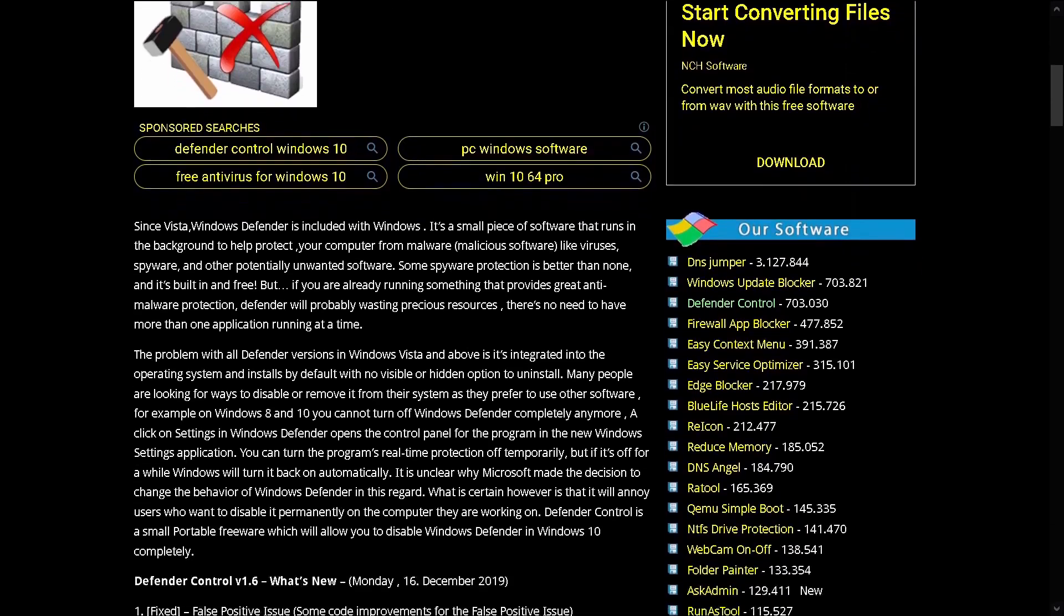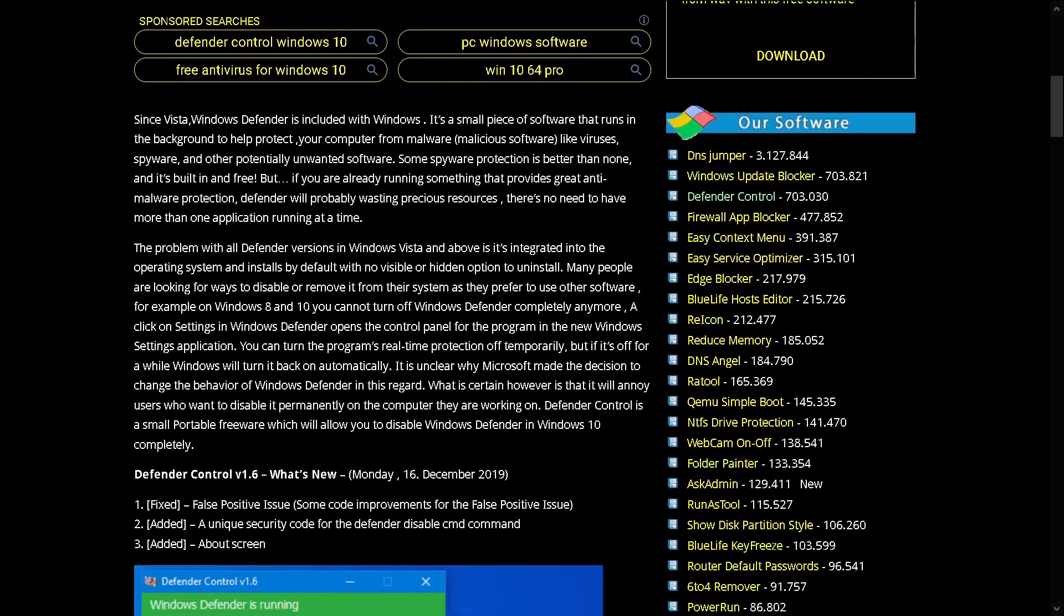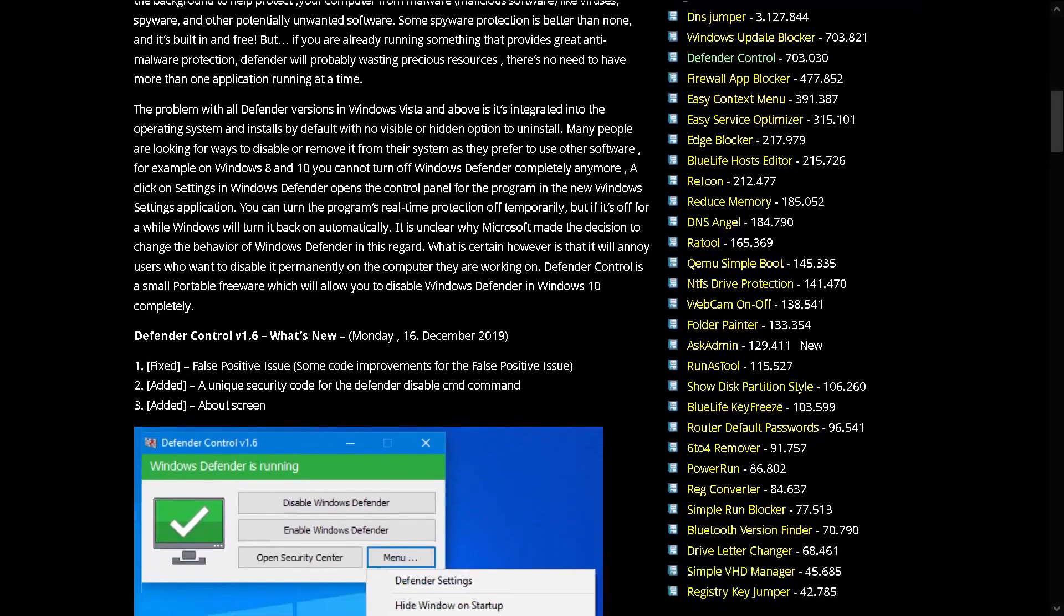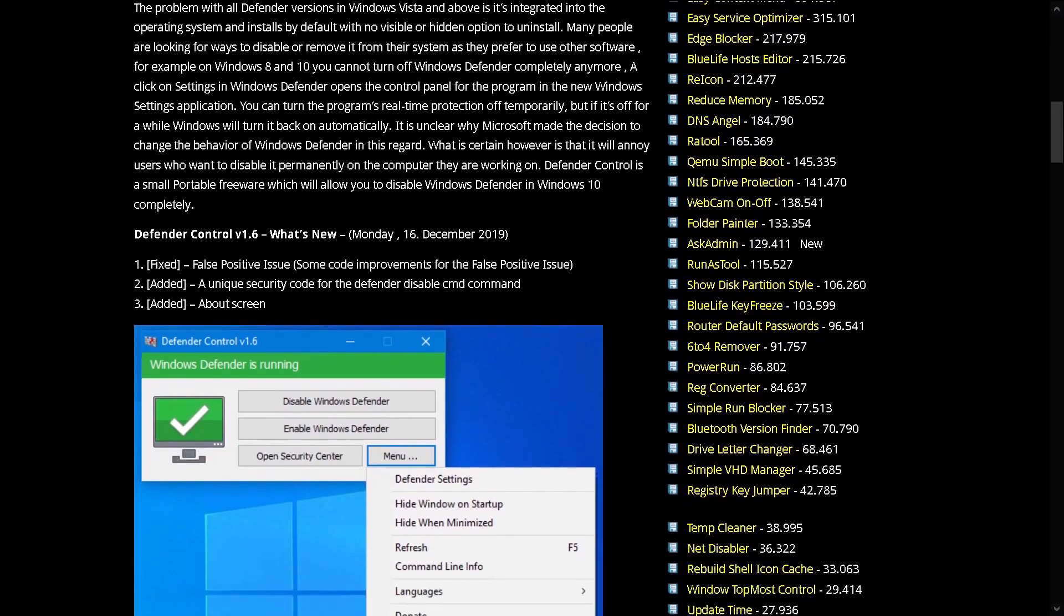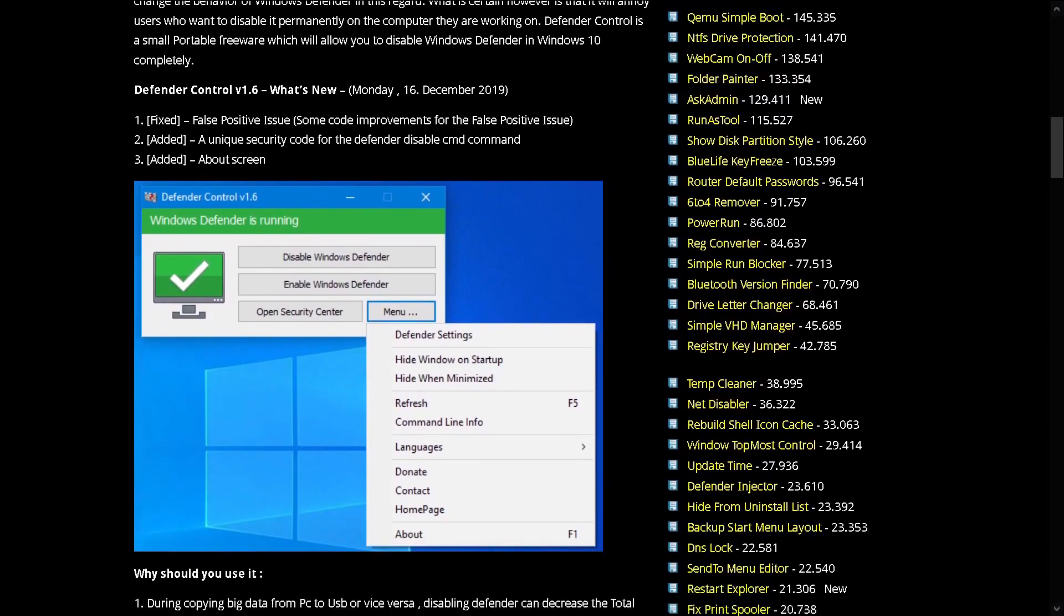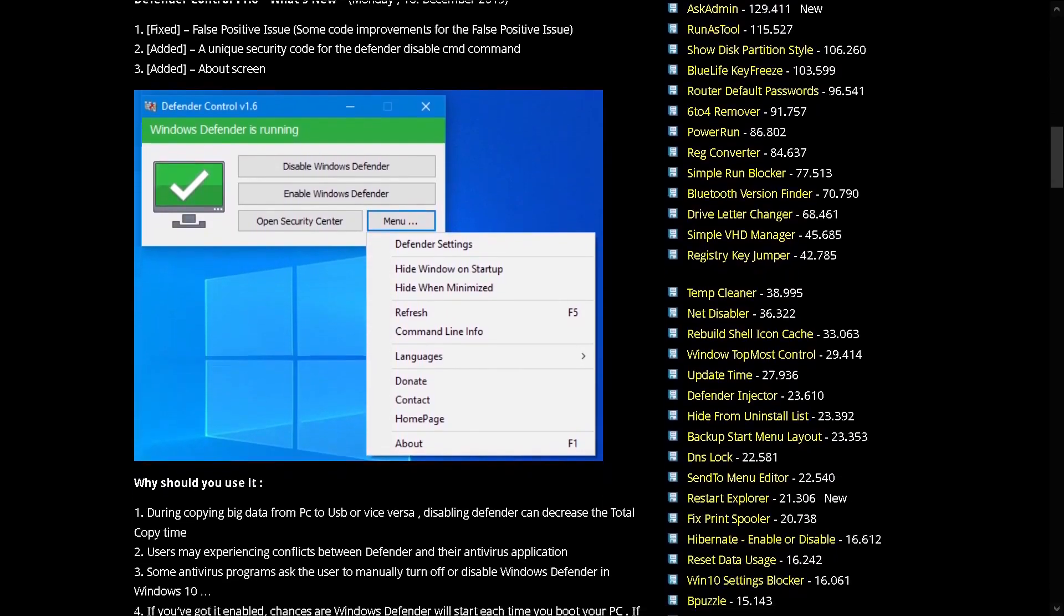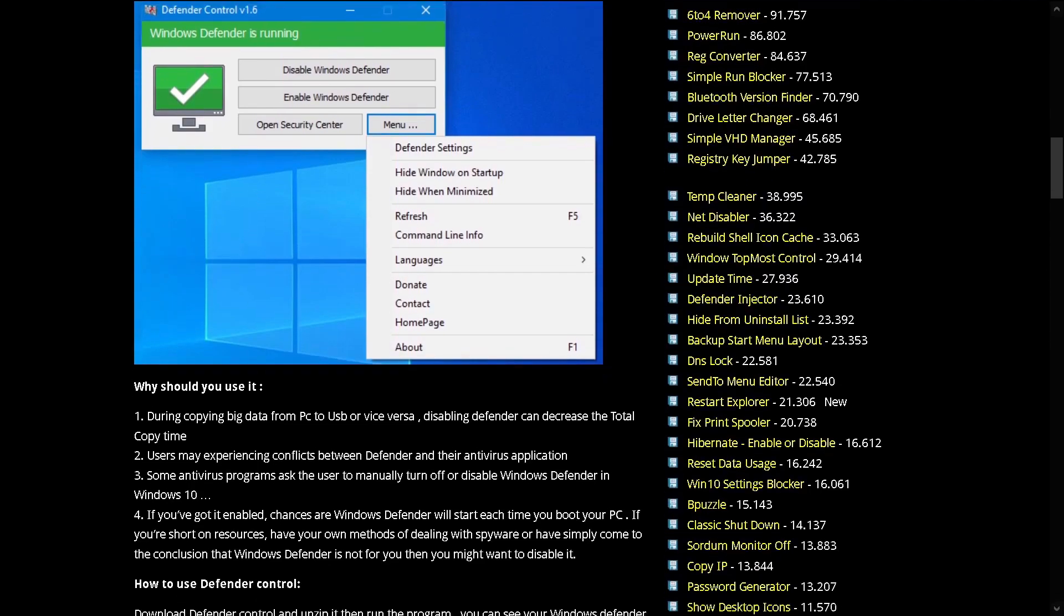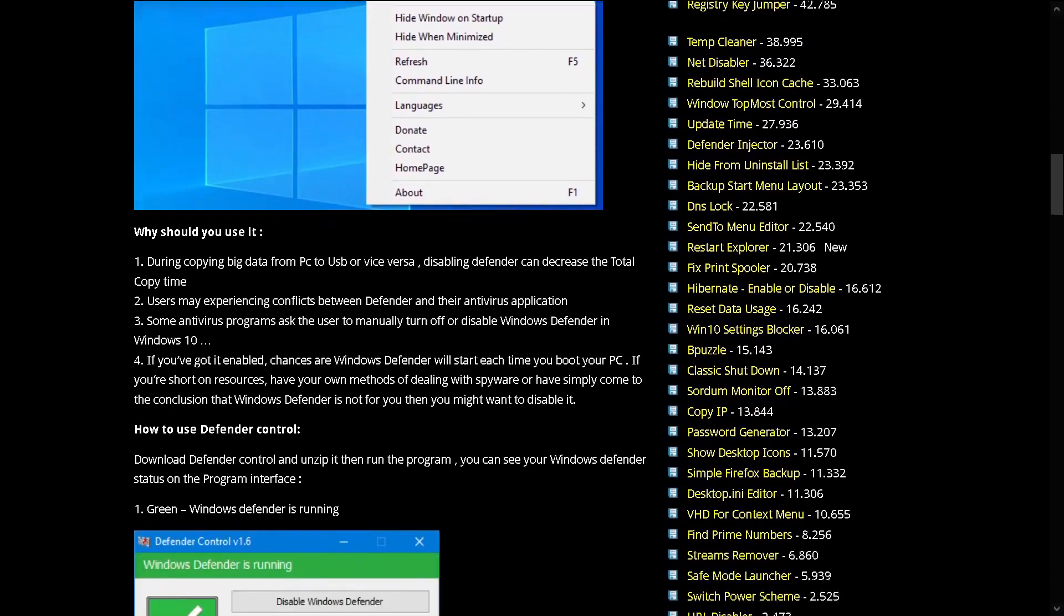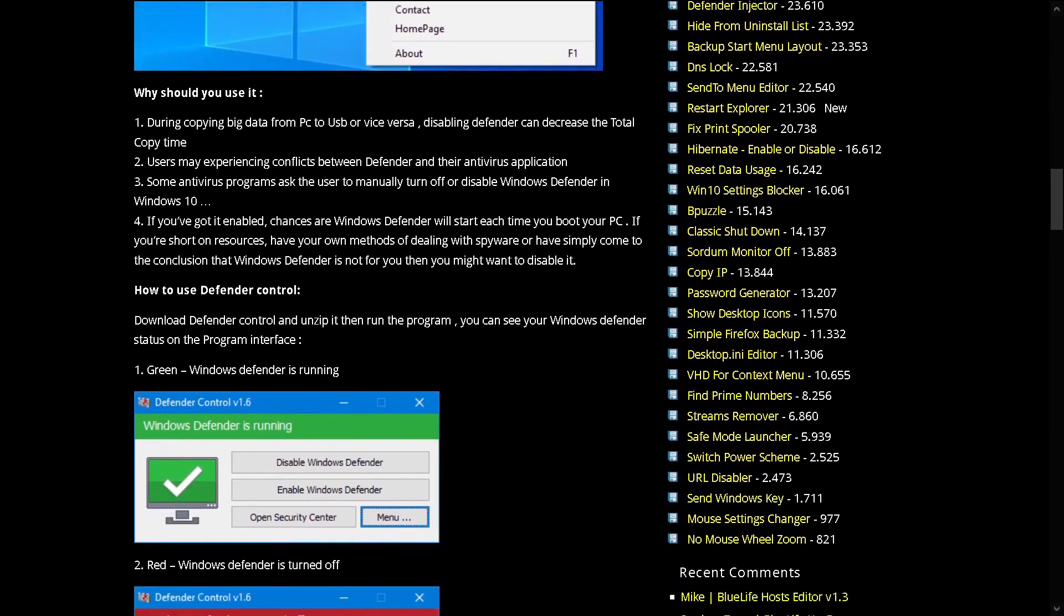For example, on Windows 8 and 10 you cannot turn off Windows Defender completely anymore. You can turn the program's real-time protection off temporarily, but if it's off for a while, Windows will turn it back on automatically.